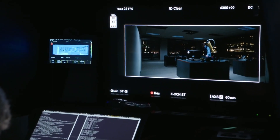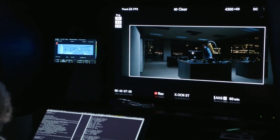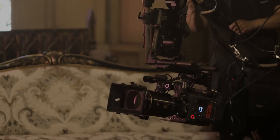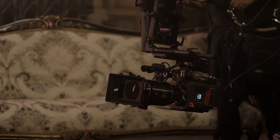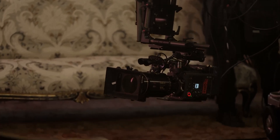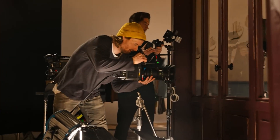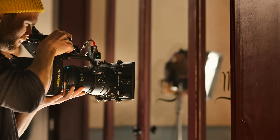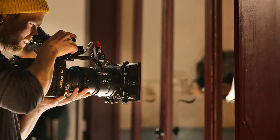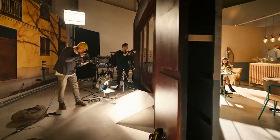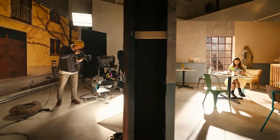Have you ever noticed how some movies have a sweeping wide look while others feel tight and sharp? It's all to do with the charisma of the lens. One type of lens can stretch images for a grand cinematic effect while another keeps everything crisp and clear. Want to know how these choices can completely change the way a story is seen? Let's explore how selecting the right lens can dramatically influence the visual impact of your film.